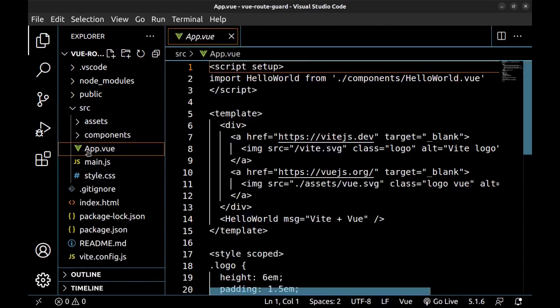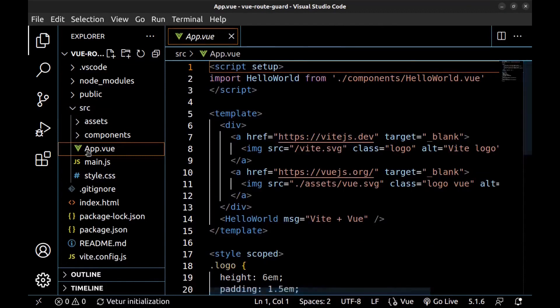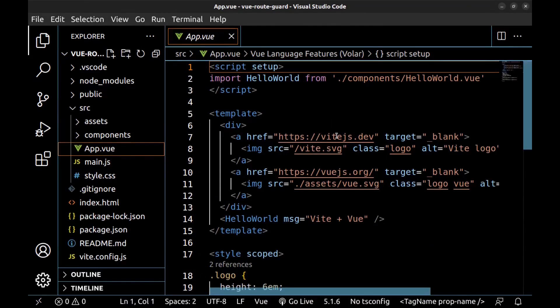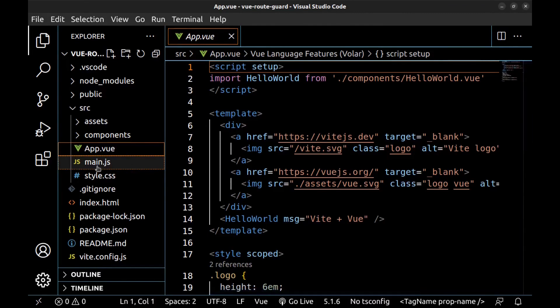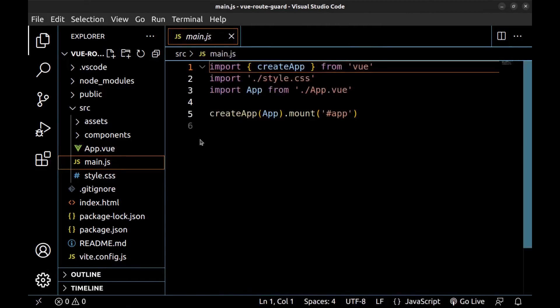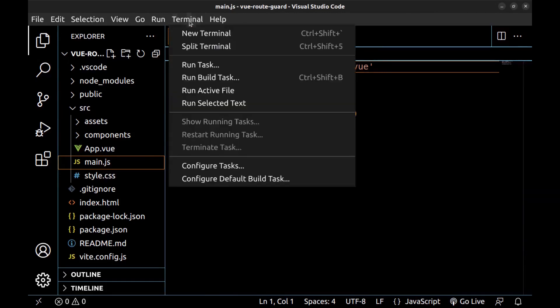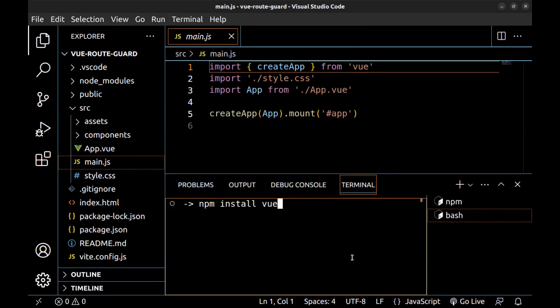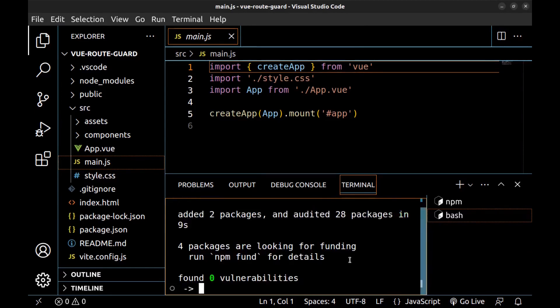Here is the app.vue, the main app file, but first we need to go to main.js and here create a router. Then add it in Vue app. First, we need to install Vue router. Open a terminal, run npm install Vue-router. Okay.